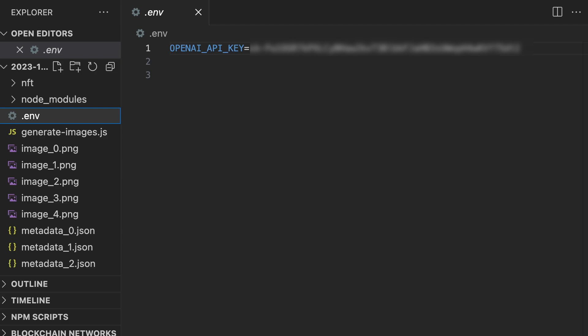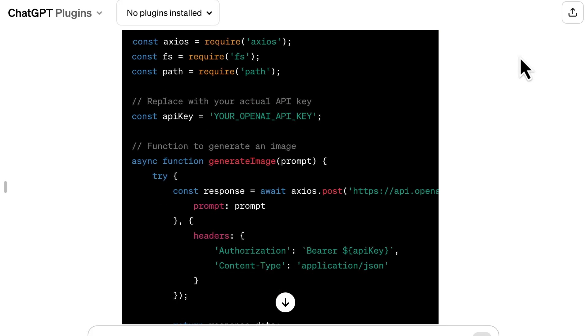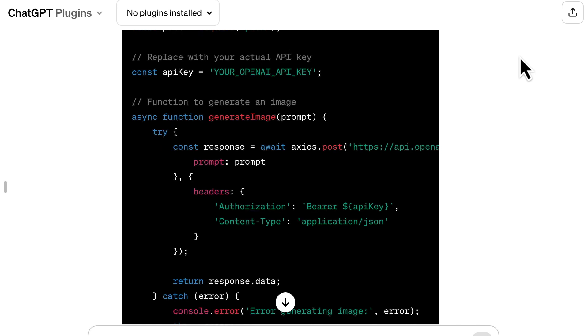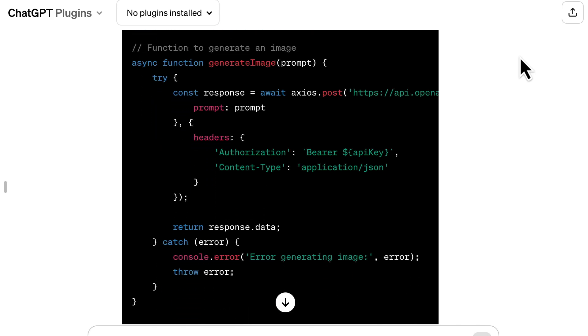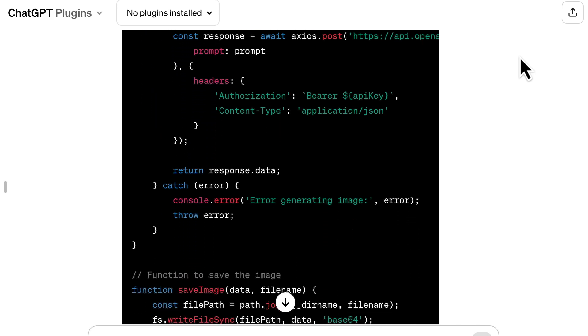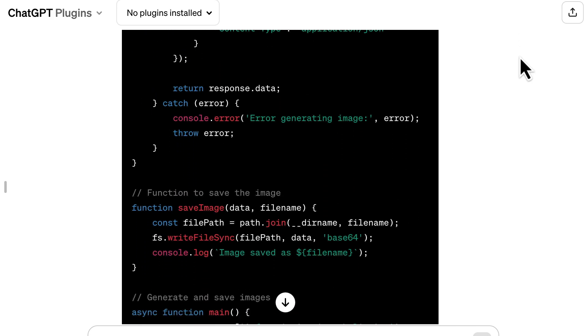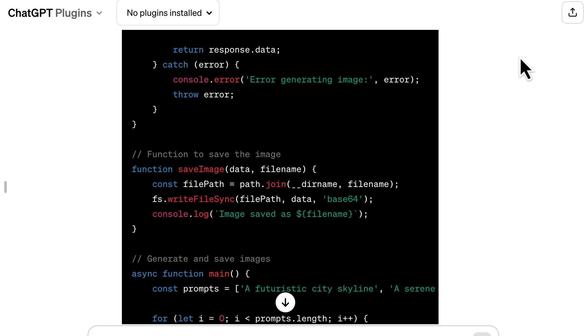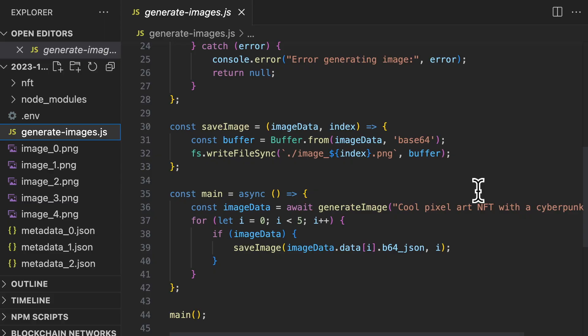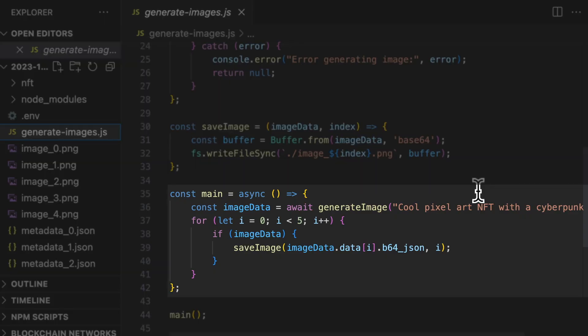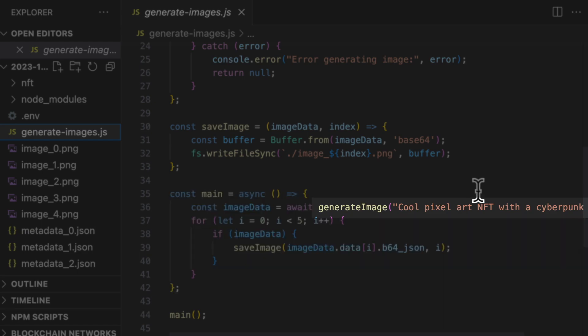So are we ready to run the code? Not so fast. The code generated by ChatGPT was a good beginning, but it didn't work. And I had to change a few things. So here is the final code after my changes.